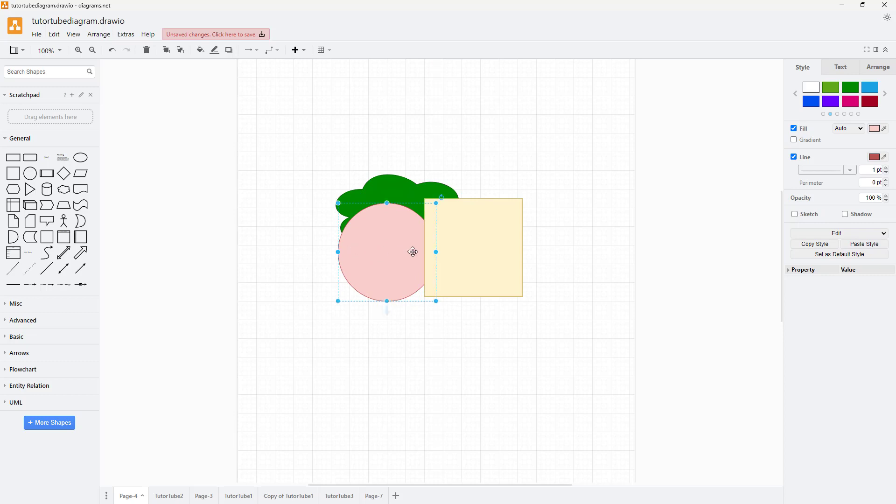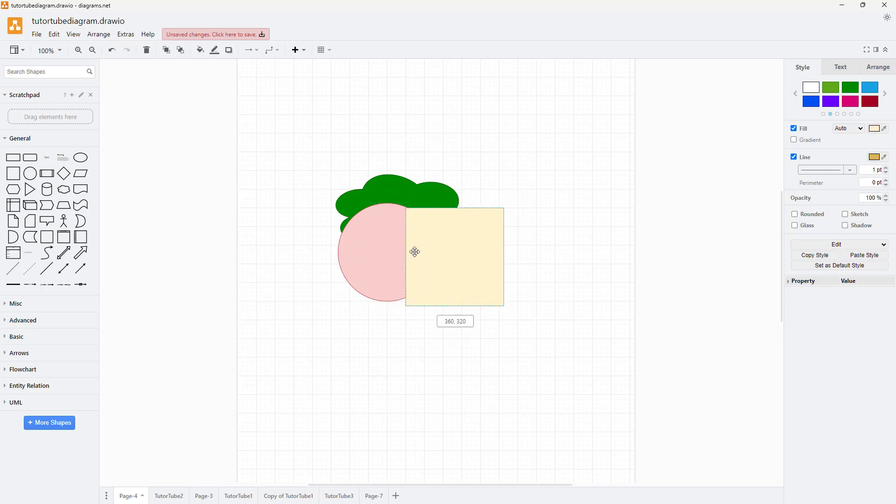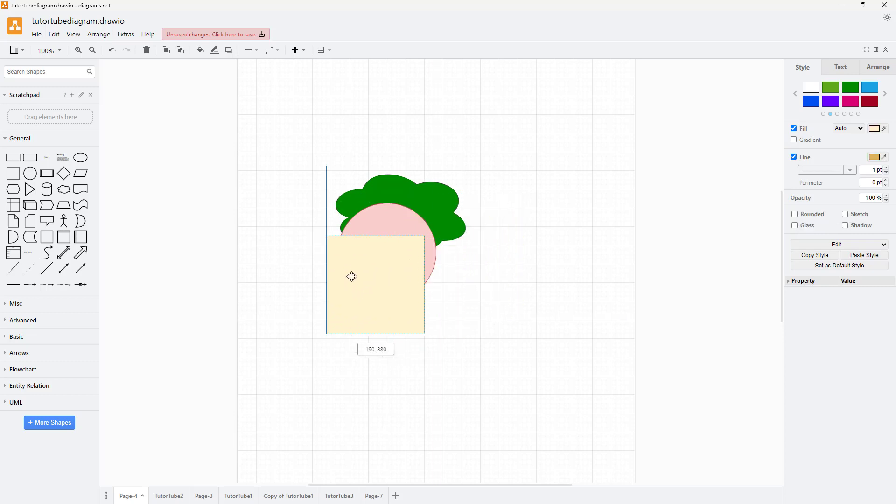This is how you can arrange shapes in different ways as you can see. That is how you work with shape arrangement options inside diagrams.net.